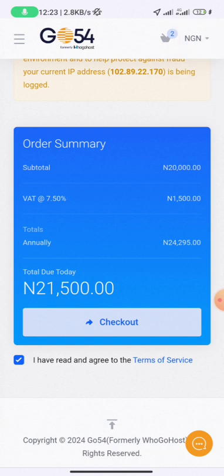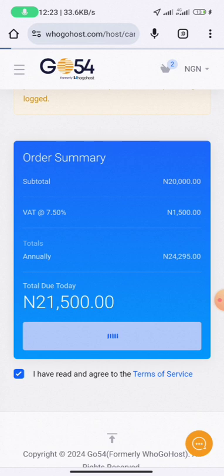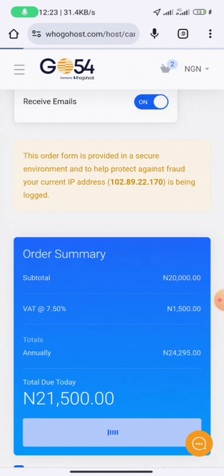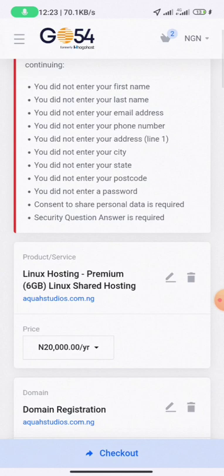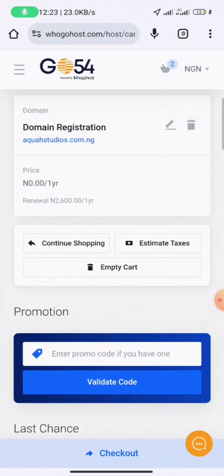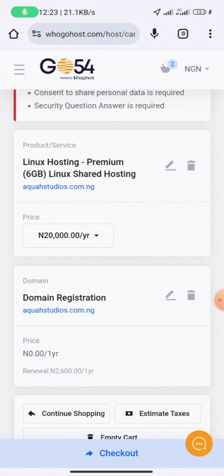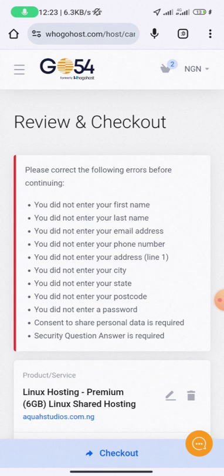Since I haven't input my details, it may not allow me to check out, but it will prompt me to go back and fill in those details. Basically, what you do is check out and it takes you to a page where you input your card details or bank details and complete your payment. Once you pay, you're good to go. A username and password will be sent to your email to access your cPanel and all other hosting services you subscribed to. If you need any help, just reach out to me on Twitter, WhatsApp, or wherever you have access to me.